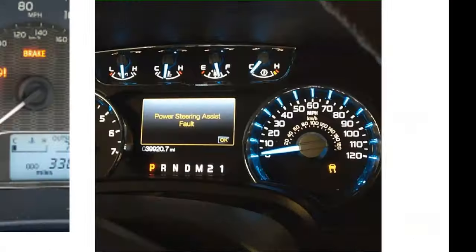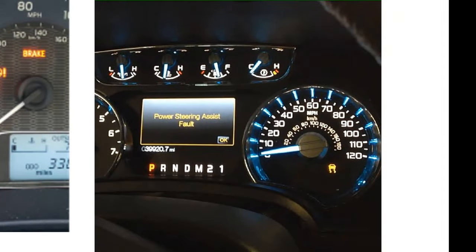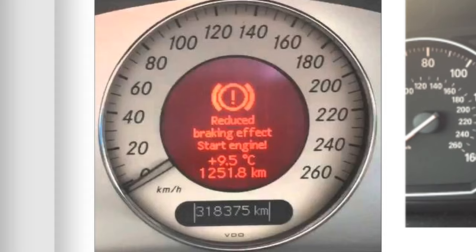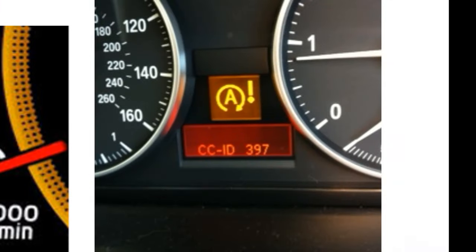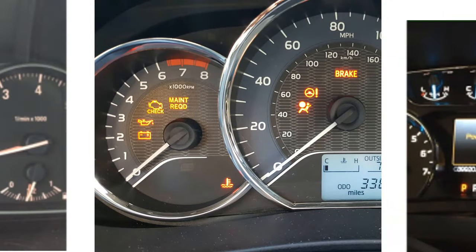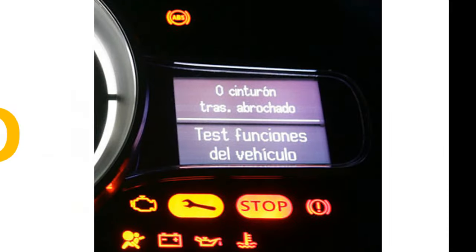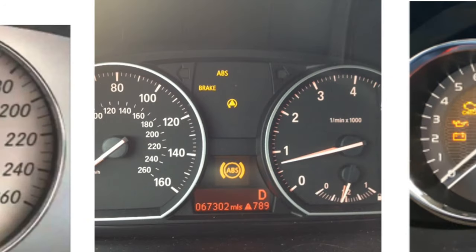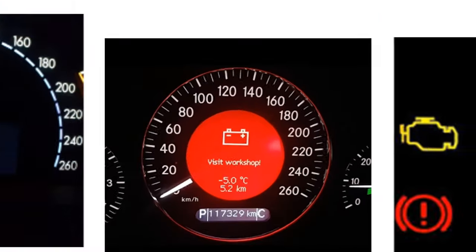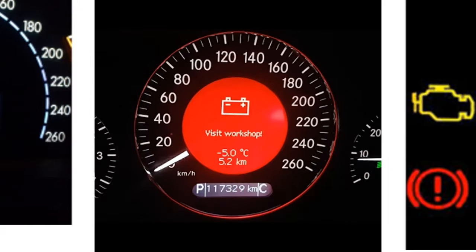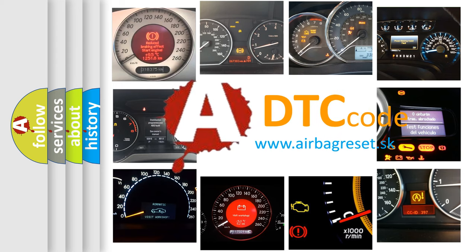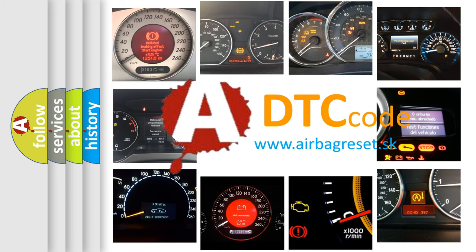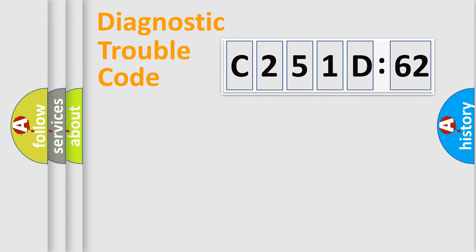Welcome to this video. Are you interested in why your vehicle diagnosis displays C251D62? How is the error code interpreted by the vehicle? What does C251D62 mean, or how to correct this fault? Today we will find answers to these questions together.